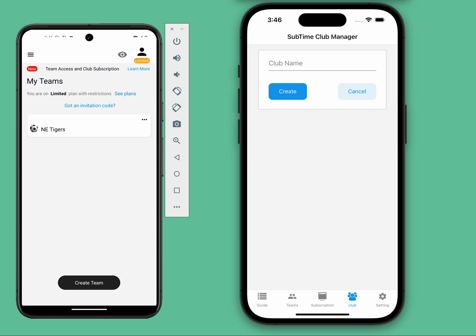We're excited to let you know that you can now purchase a club subscription for your teams, eliminating the need for individual coach subscriptions. Plus, you can enjoy discounts based on the number of teams you include.